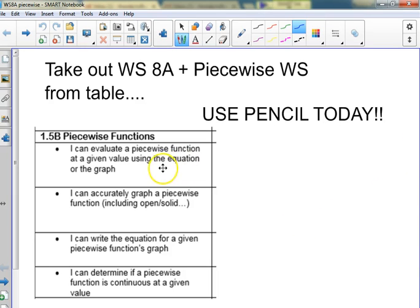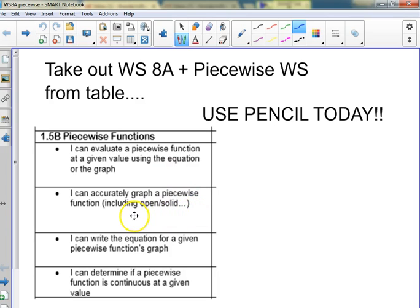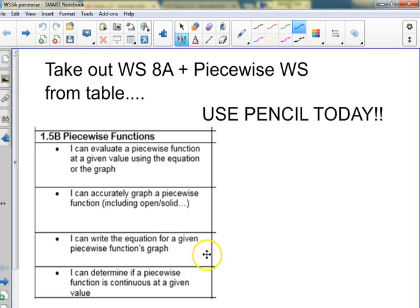All right, so we're supposed to be able to evaluate at a given equation — just plug a number in — accurately graph a piecewise, know when to use open and solid, write an equation for a given piecewise (that's what the worksheet you got today is about), and determine if it's continuous at a given value.